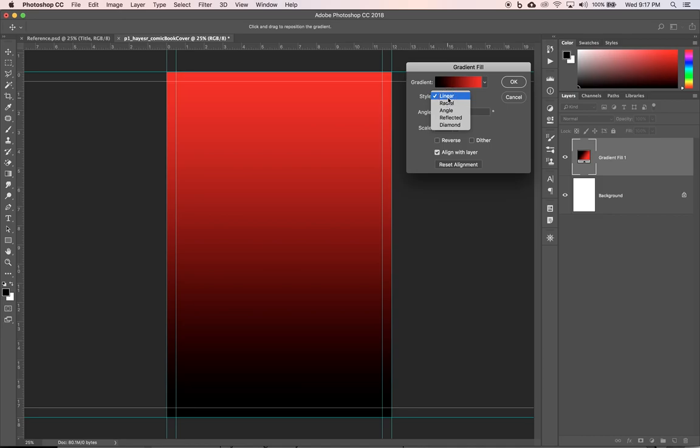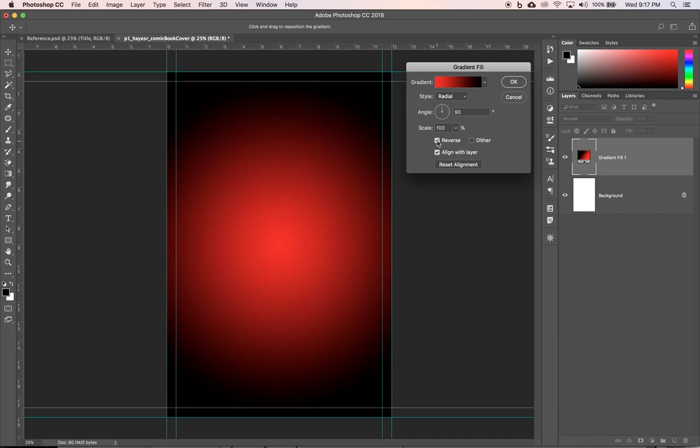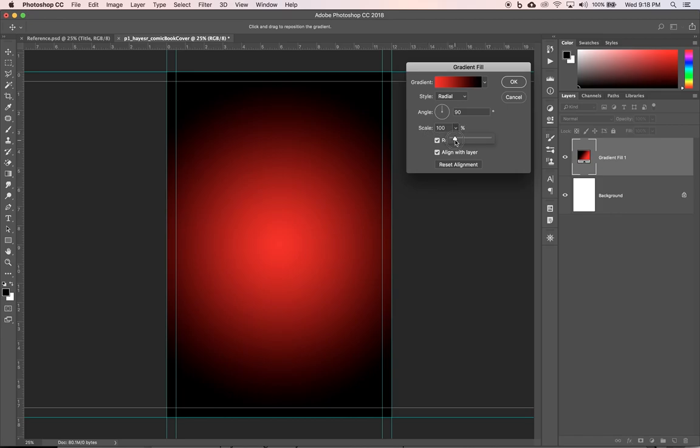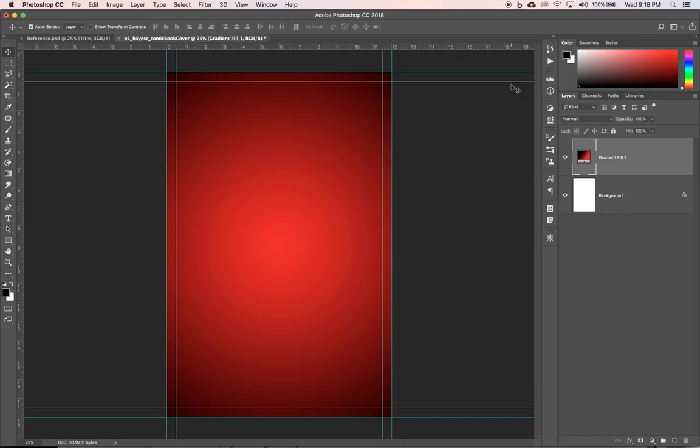We want to switch our style to radial and we want red on the inside and black on the outside. So we're going to reverse our gradient and I want to create what's called a vignette to where it's subtle black on the outside and more of a gradation into the red. So we're going to adjust the scale of our radial gradient to about 155. And you can see very subtle black and a very subtle kind of gradient into that bright red and click okay.